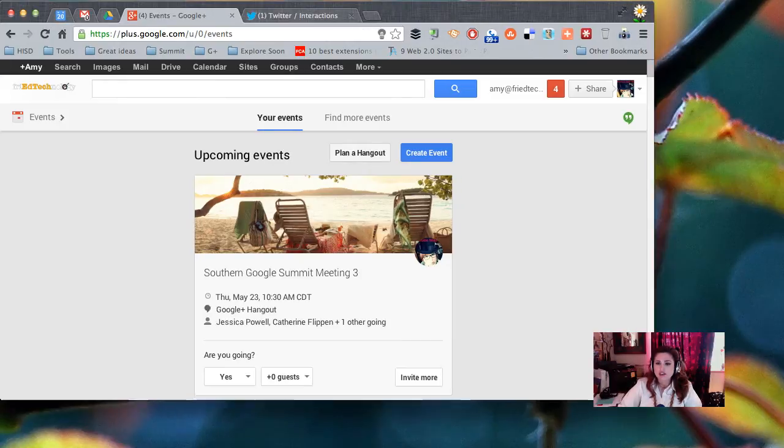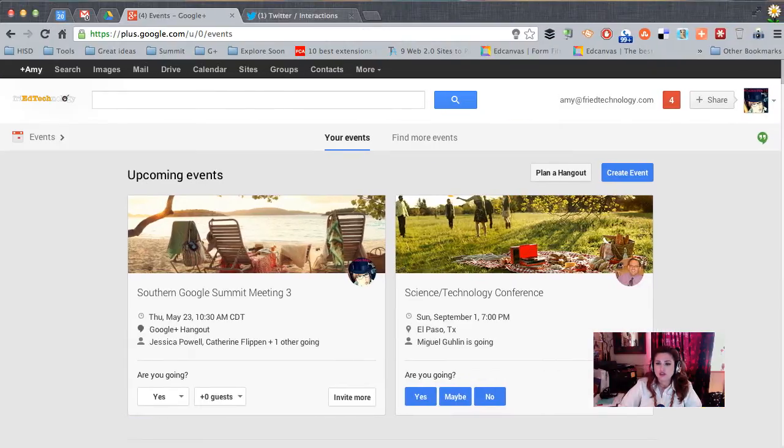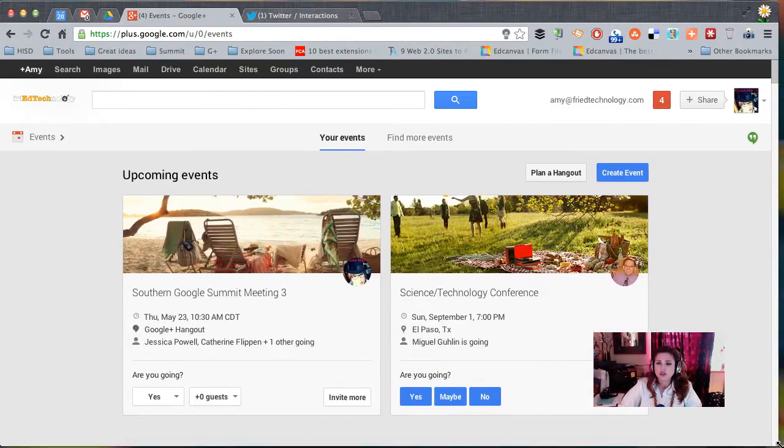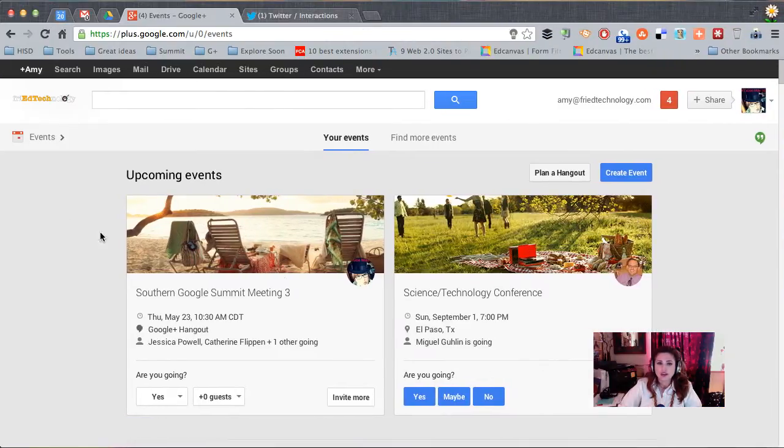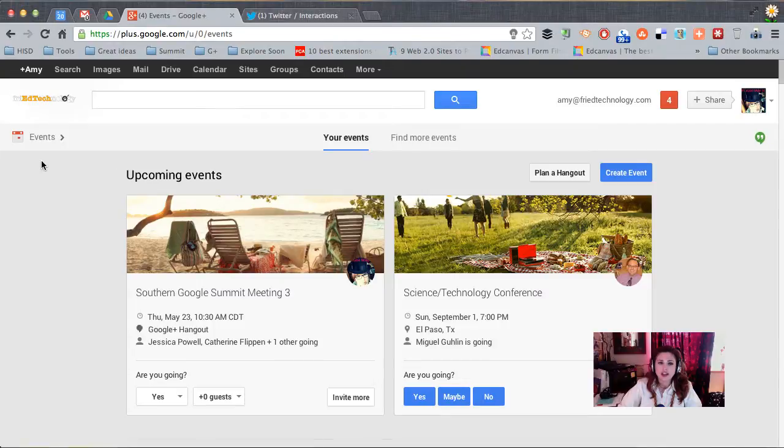Hi, this is Amy and today I want to show you how to schedule a Google Hangout as an event.